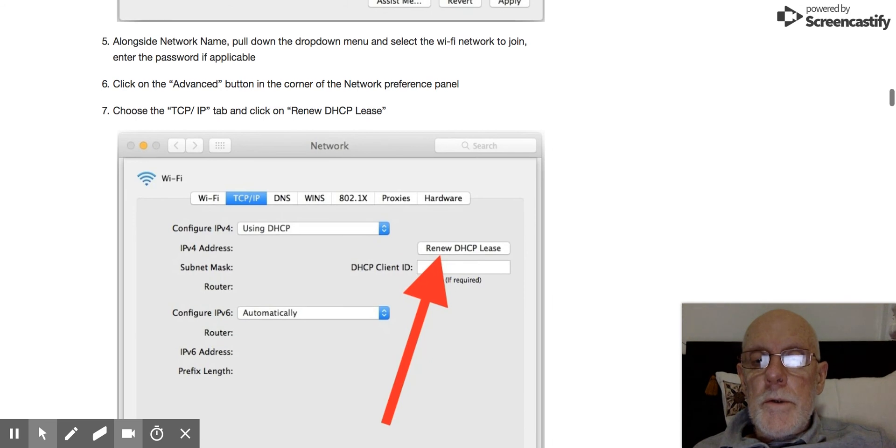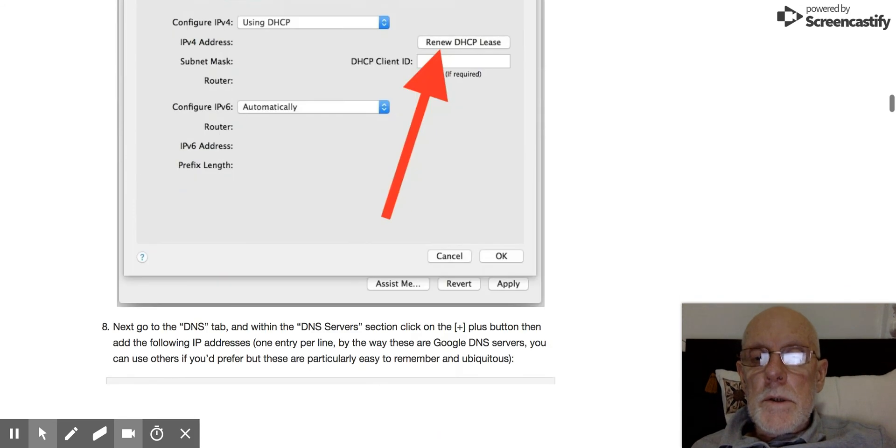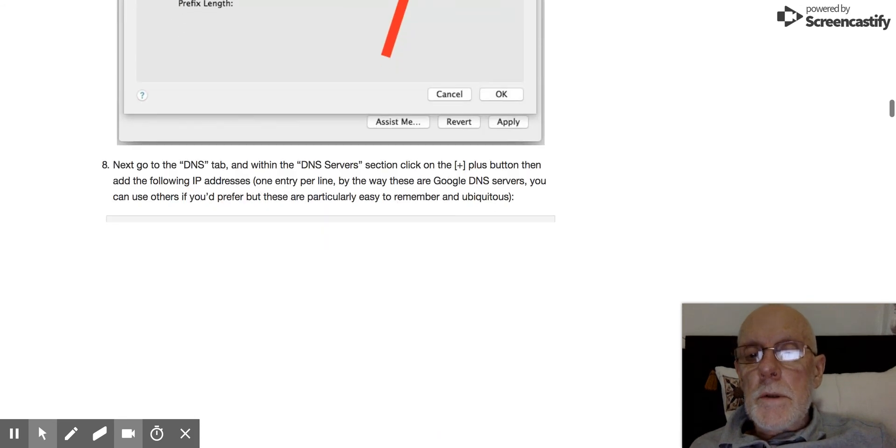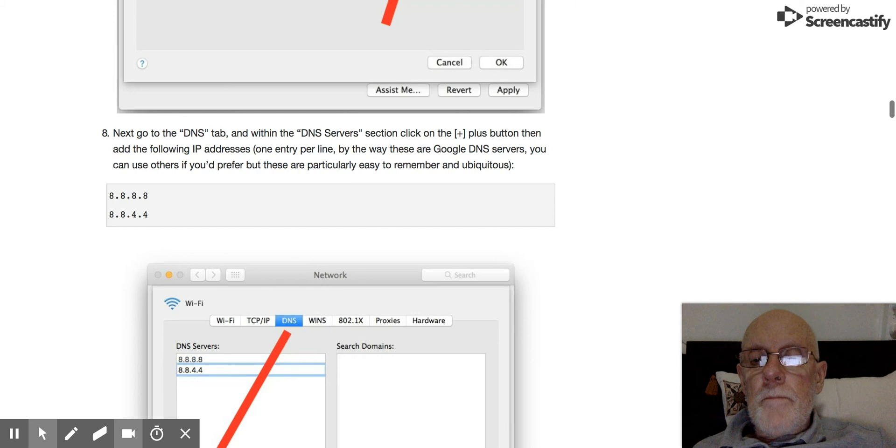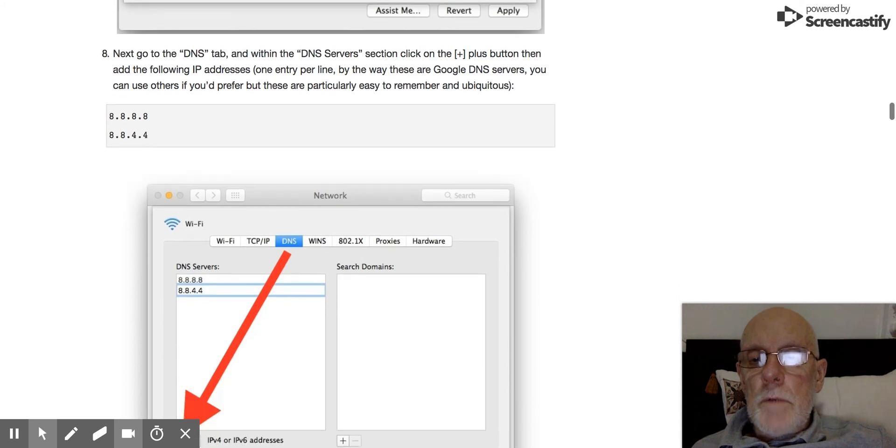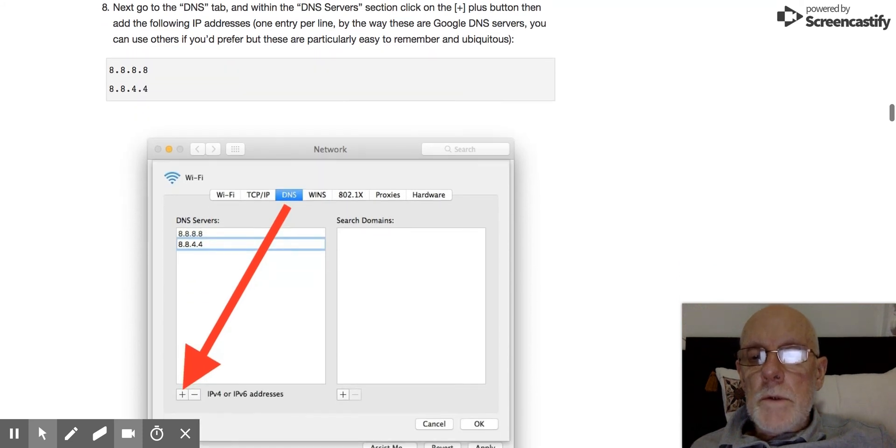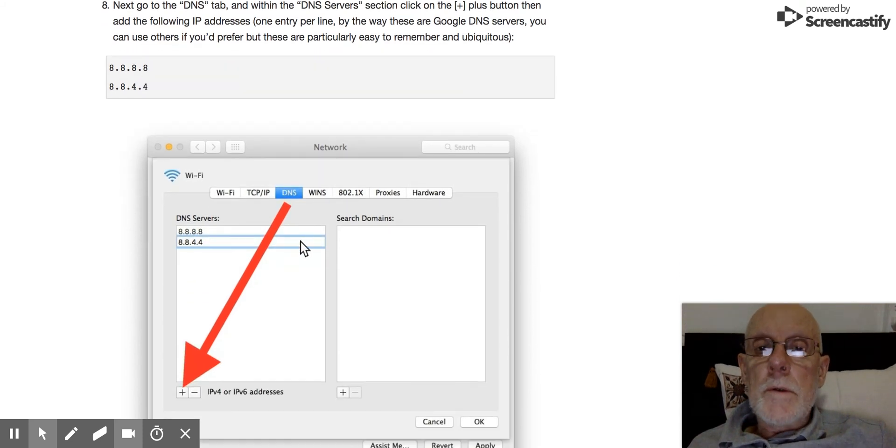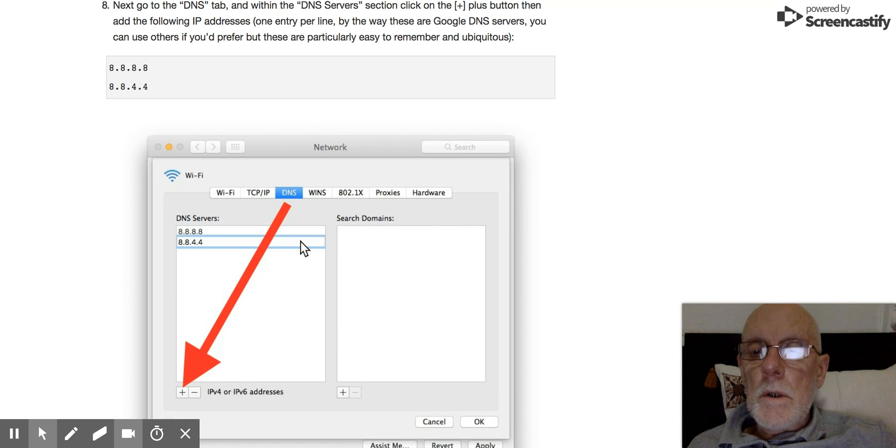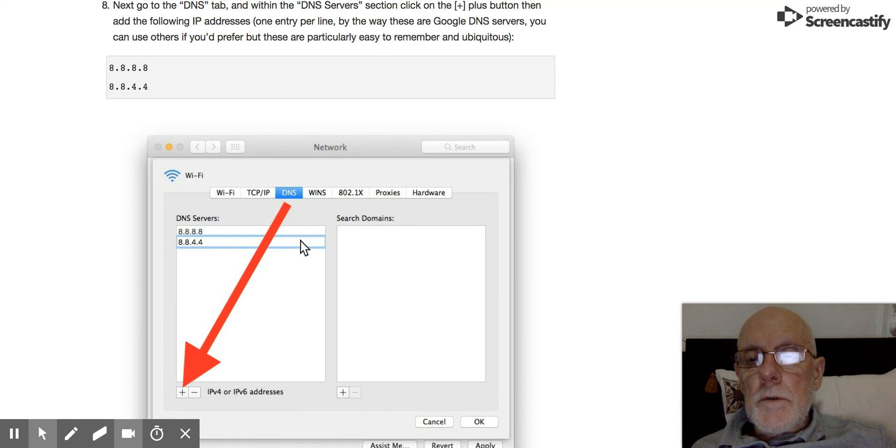Click on there, Renew DHCP Lease, fix up your domain servers. This is what people commonly use, the Google DNS servers. You can put other DNS servers there if you want.